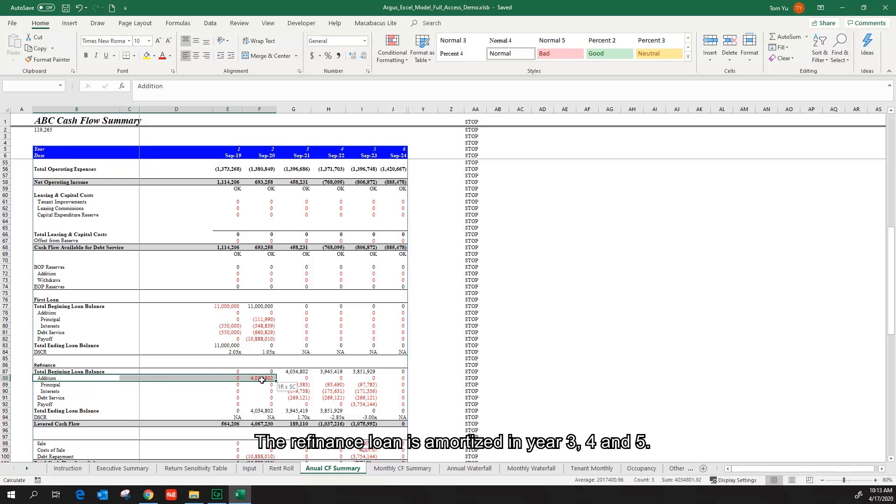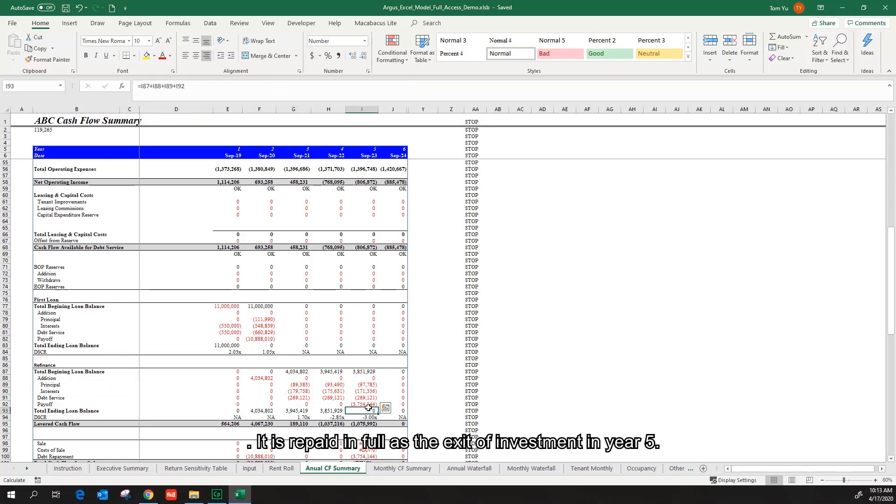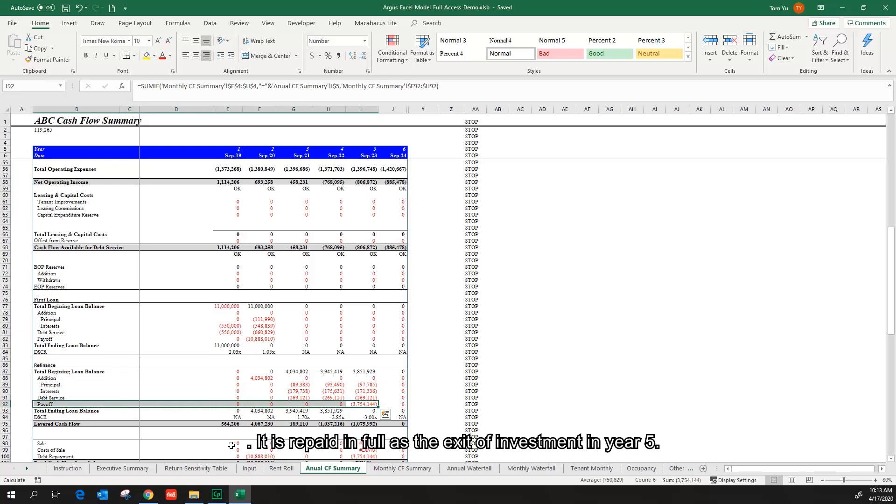The refinance loan is amortized in year 3, 4 and 5. It is repaid in full as the exit of the investment in year 5.